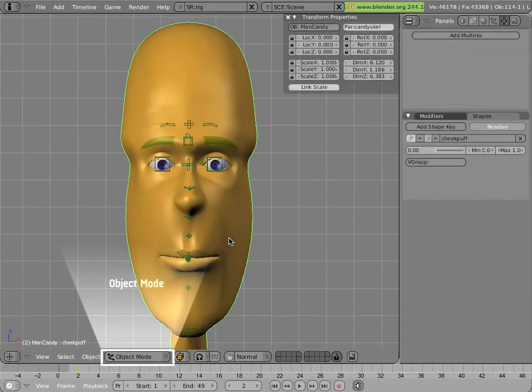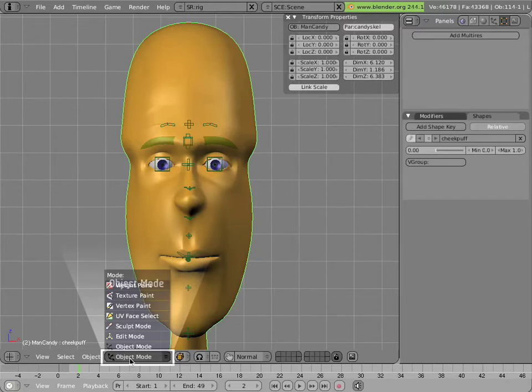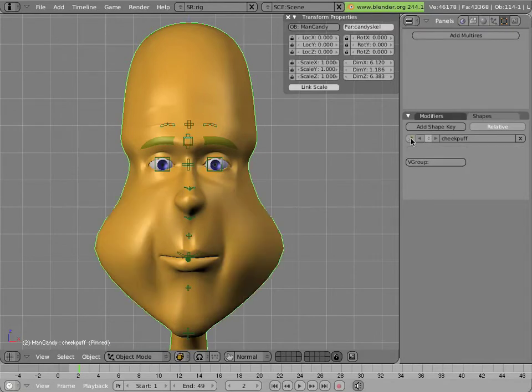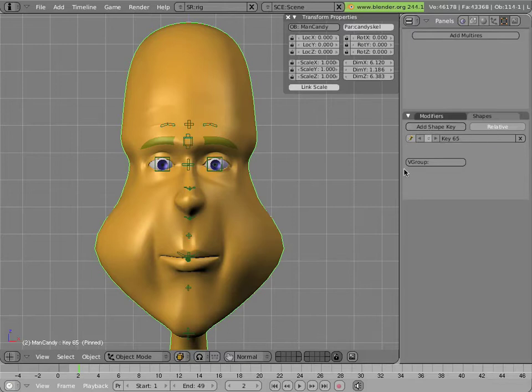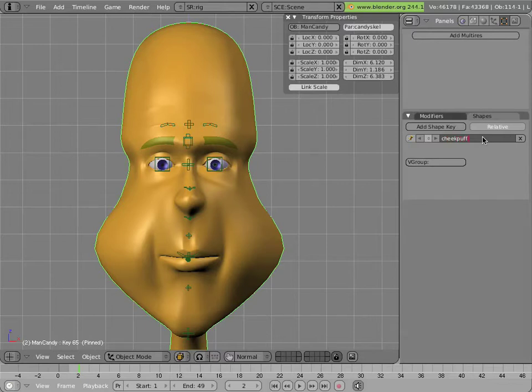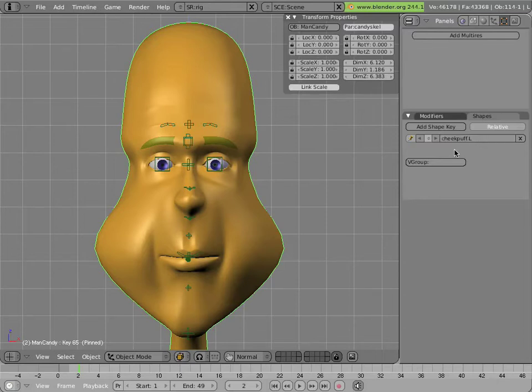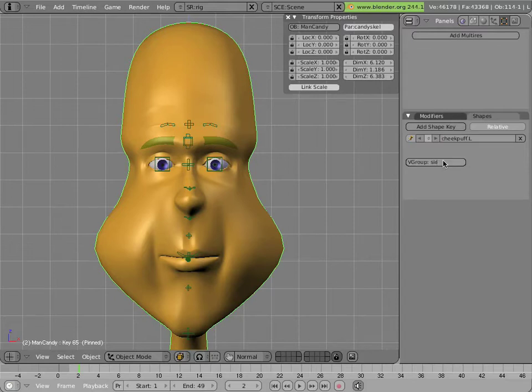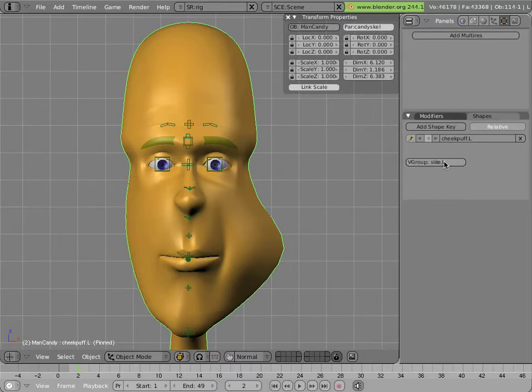And so now you can intuit how we're going to split the shape. Let's go back out of weight paint mode by hitting control tab. Let's first of all pin the cheek puff shape, and then add another shape key which copies the old one. Let's call this copy cheek puff dot, let's call this one dot L. And let's select it as its vertex group, side dot L. You'll see how it's only influencing that side of the face.